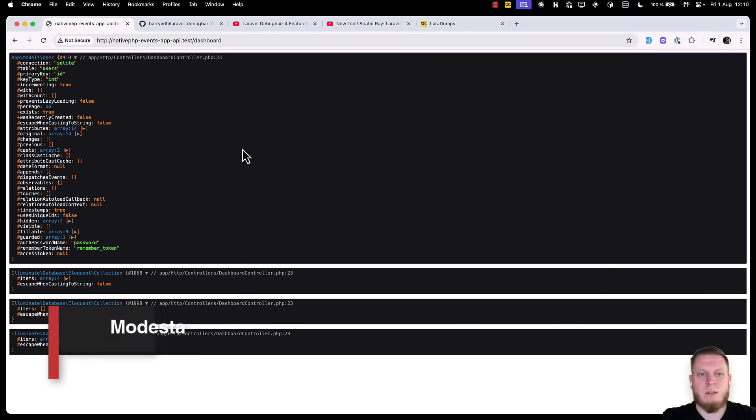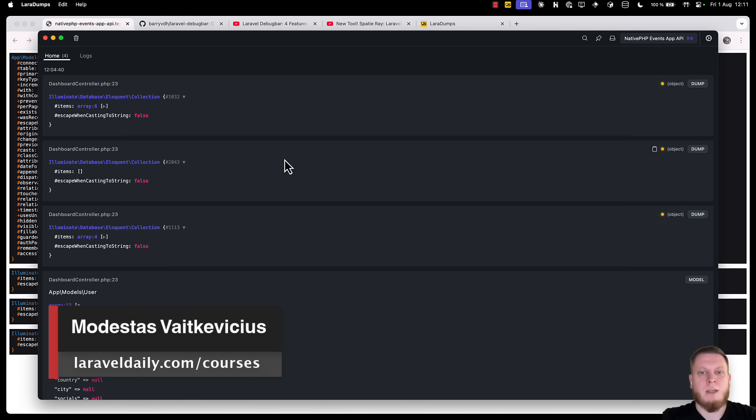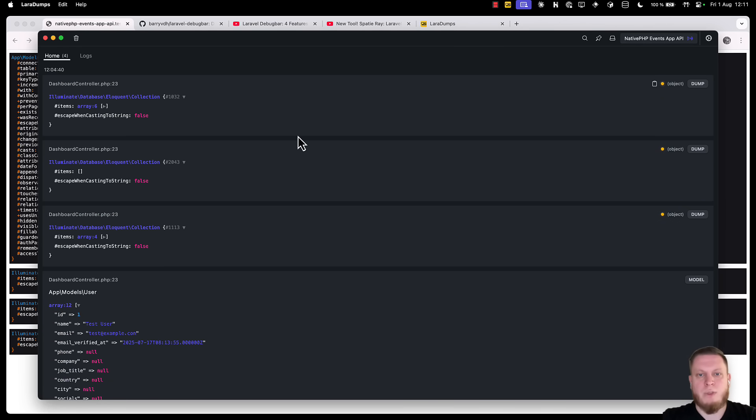Hello guys, take a look at the screen. Does this seem familiar to you? If so, I will show you a better solution. LaraDoms, an app that can log all of your debugging information without interrupting the work.